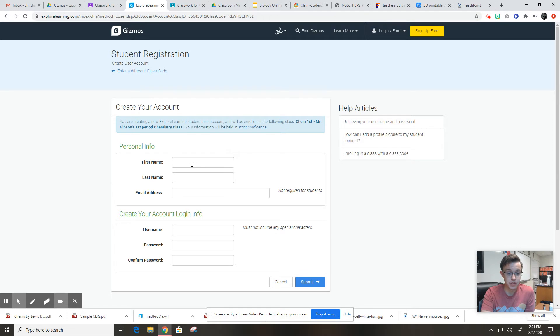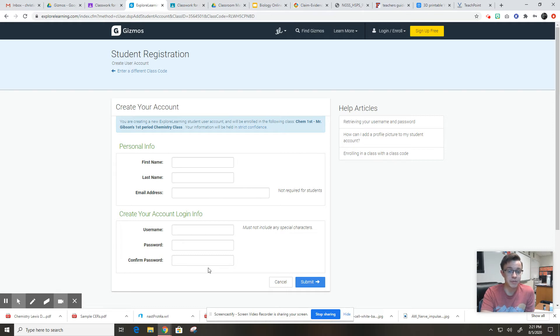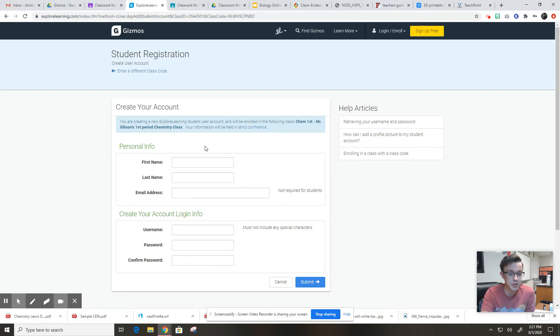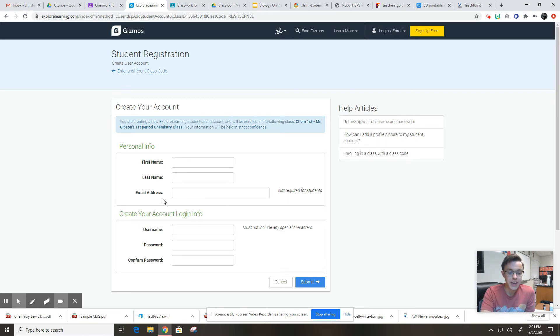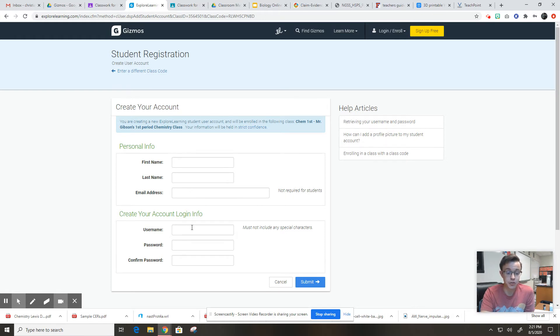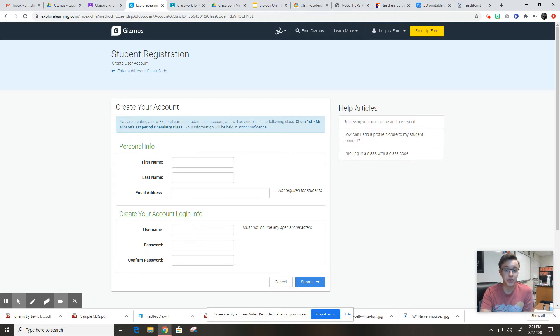When you click that, it will take you to this page. This is where you need to type in some info. You need to type in your first name and your last name. I'm not going to fill this out because I don't want to enroll myself in my own class. I may break the Internet if I do that. You guys will fill this out. You do first name and last name. And you don't have to type in your email address, but you can if you want to. Then you're going to create your username and your password for Gizmo.